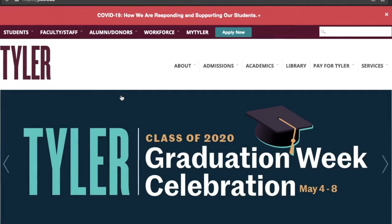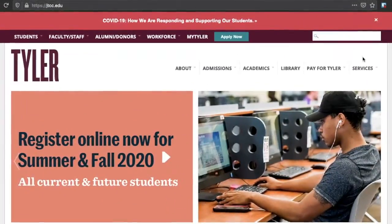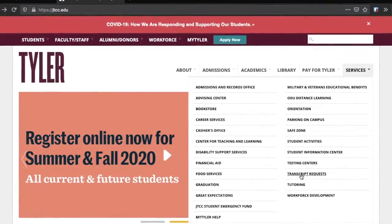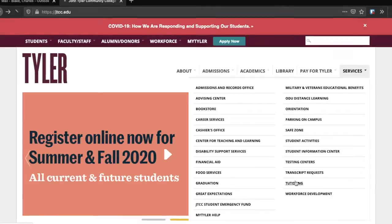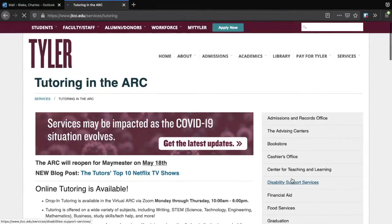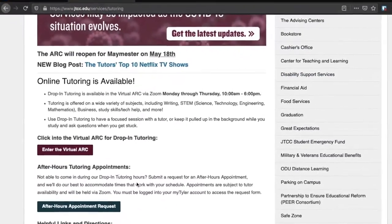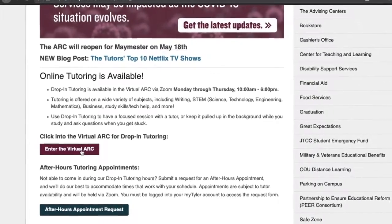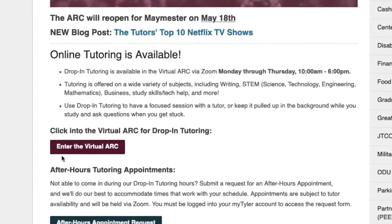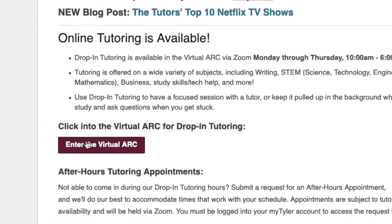To log into the ARC Online, you can visit our website jtcc.edu/services/tutoring and click on the link to our Zoom session. You will first need to log on to Zoom using your John Tyler email account. You can do this from the home screen of your My Tyler account.